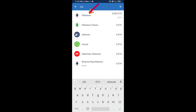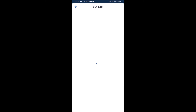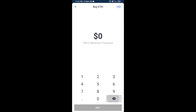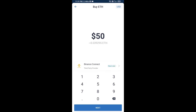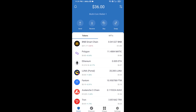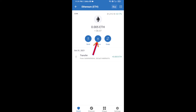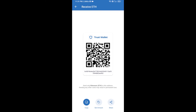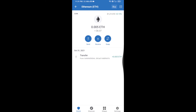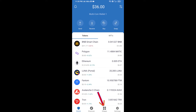Here you can buy a minimum of 50 ETH using Binance Connect, or you can receive ETH using a contract address. Click on Ethereum, then click on Receive. Here you can receive ETH using the contract address and QR code. After receiving ETH, click on DApps.